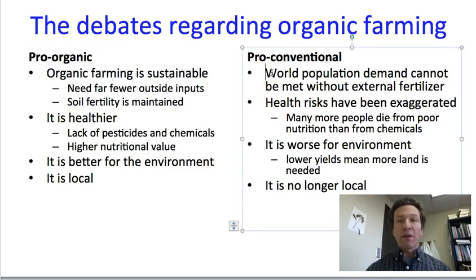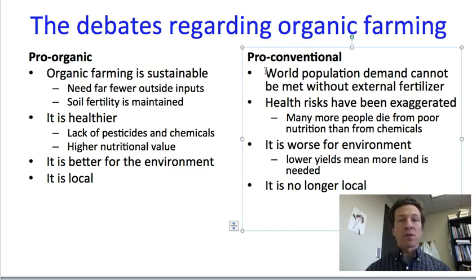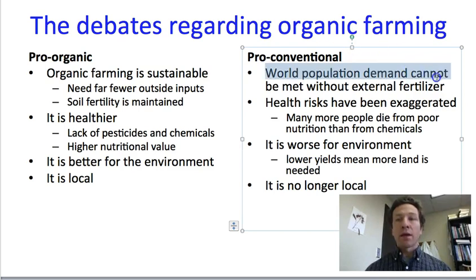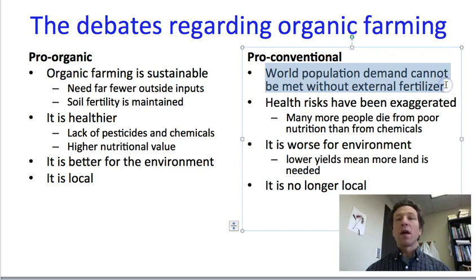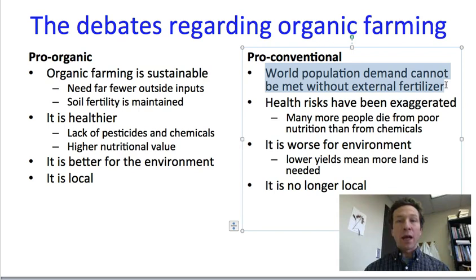The pro-conventional argument contends that organic farming is not sustainable because it does not produce enough food per acre. They argue that there's not enough cow manure and other sources of compost to use organic techniques on a large scale, and that the world population's demand for food cannot be met unless we use fossil fuels to make artificial fertilizers.